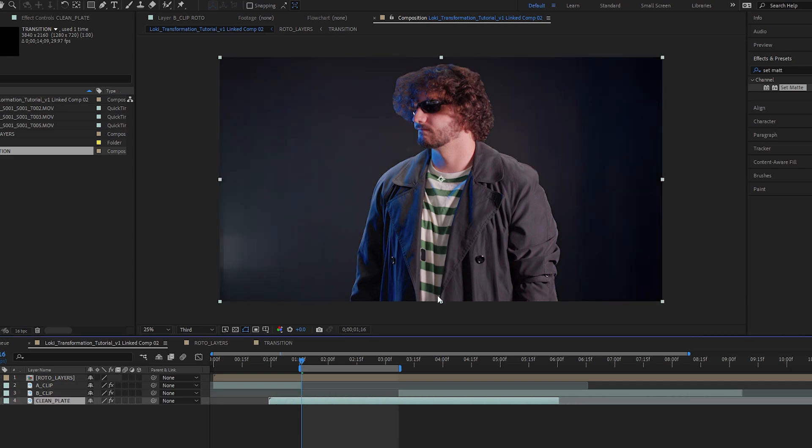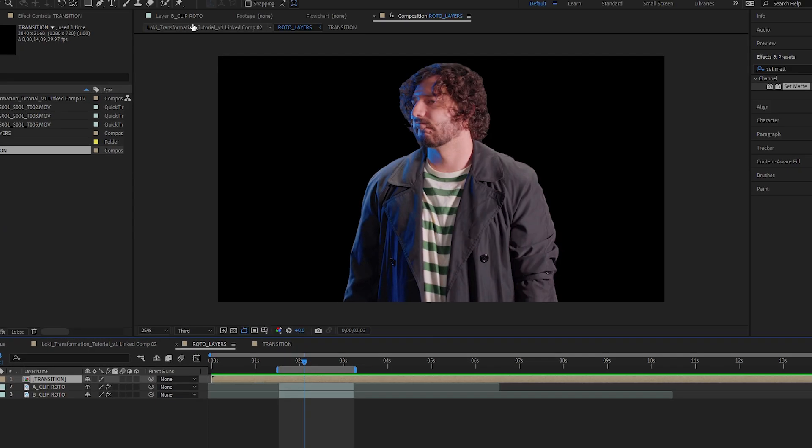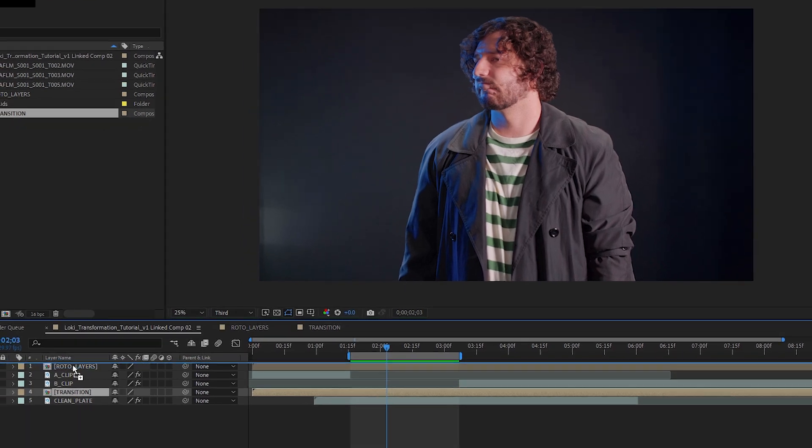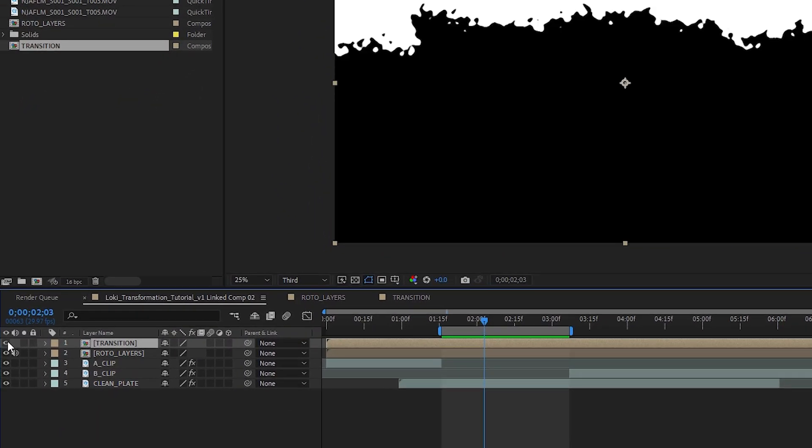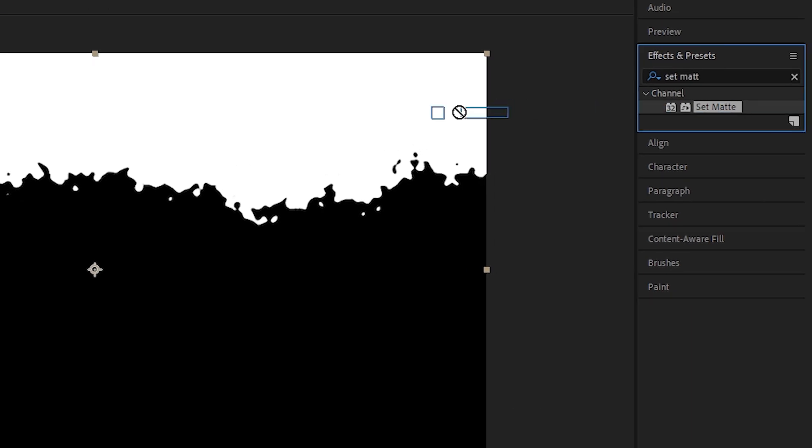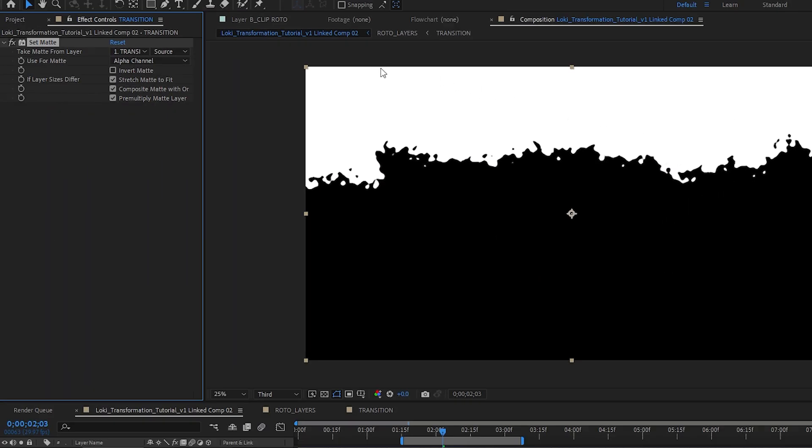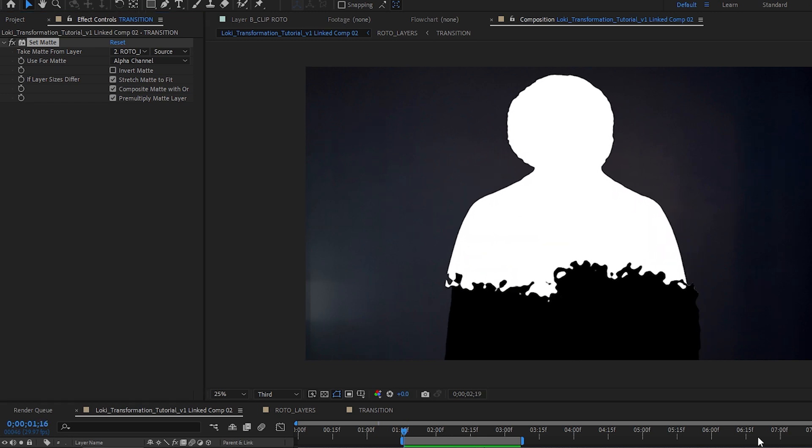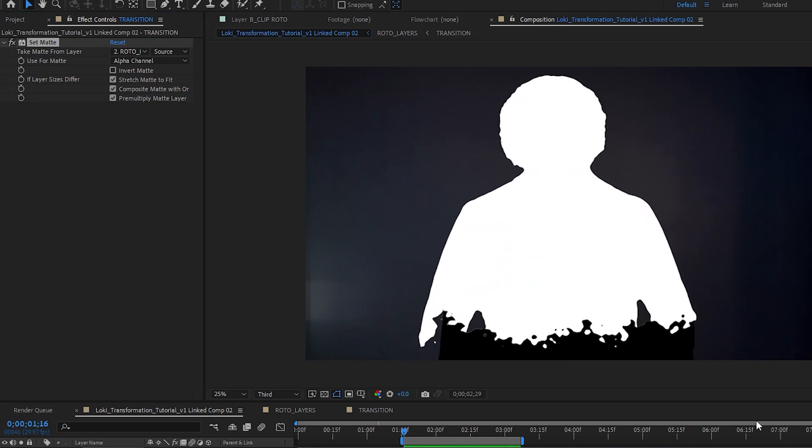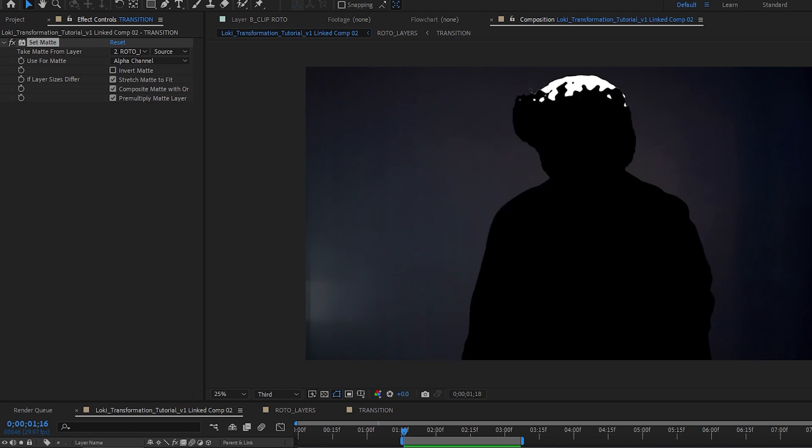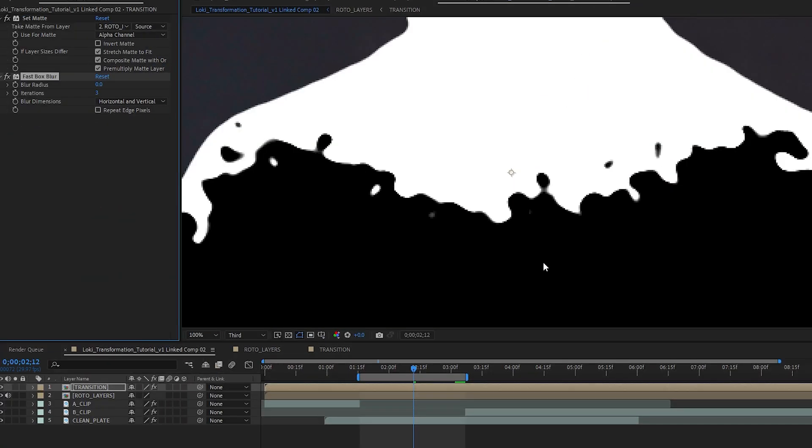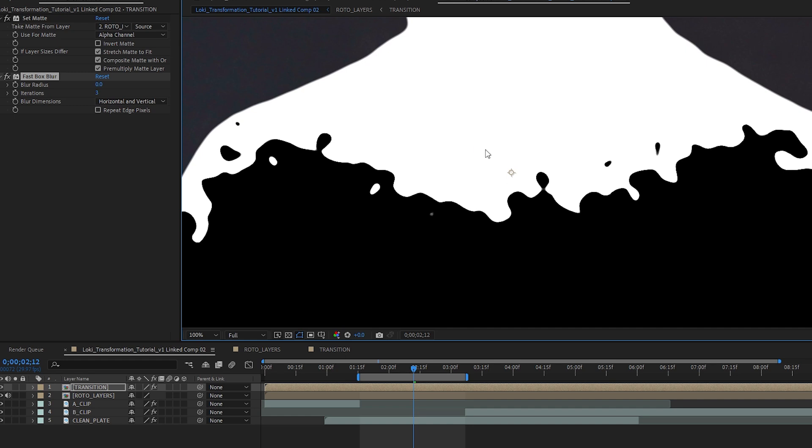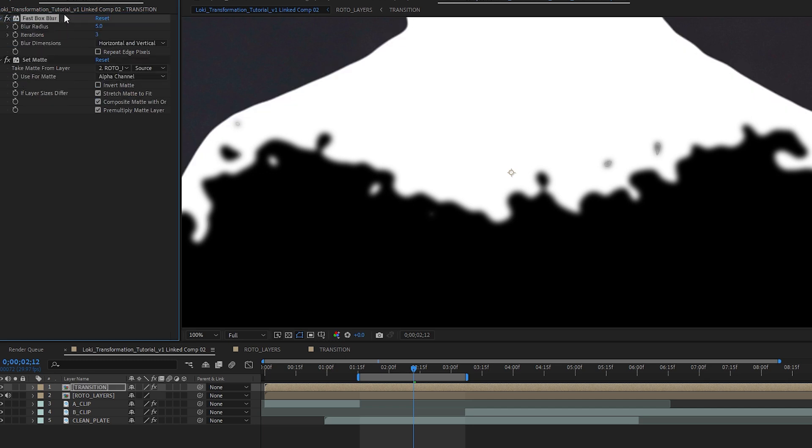Now go to your roto layers composition and copy your transition layer. Paste it into your main composition and drag it to the top of the stack. Go ahead and turn on the visibility on this layer. Add the set matte effect to that and then for take matte from select roto layers. The transition layer is black and white. We want to get a green line created where they meet. This is actually pretty easy to do. Just add a fast box blur to your transition layer. Set it to a blur radius of something around 5. Again, we can always change this later if we want the line to be thicker or thinner. Now drag that underneath your set matte effect.